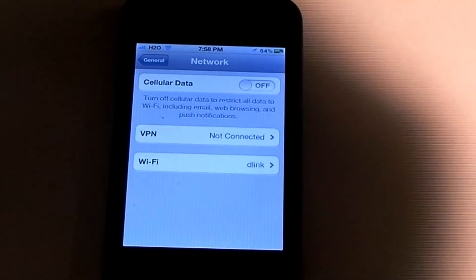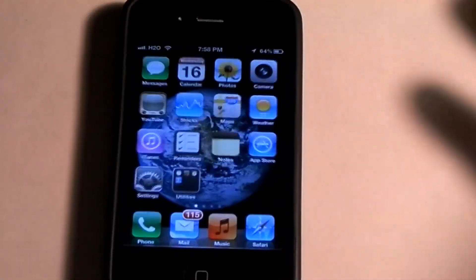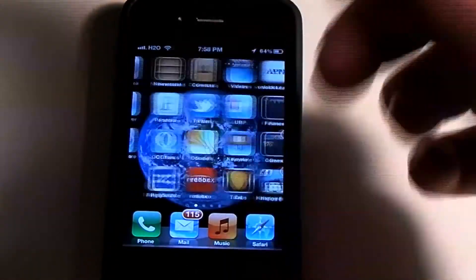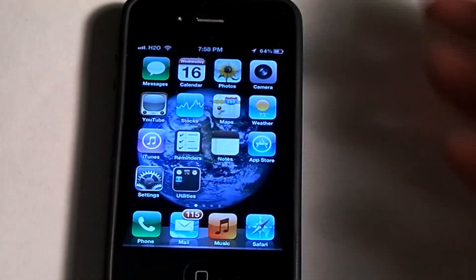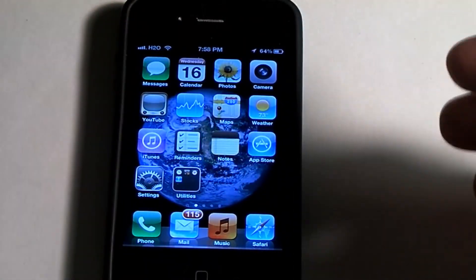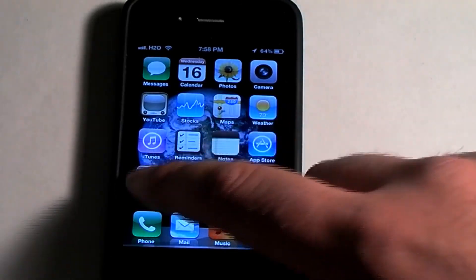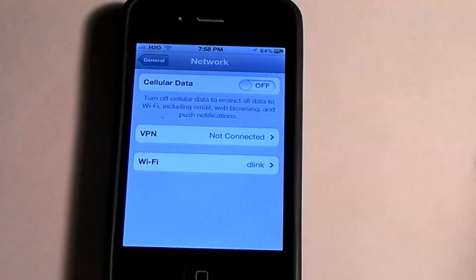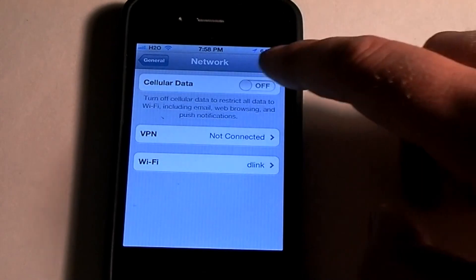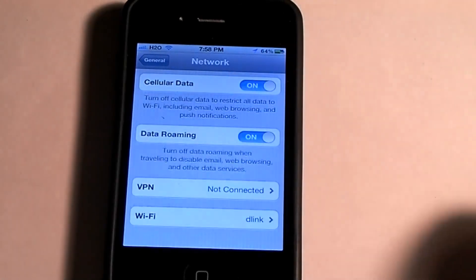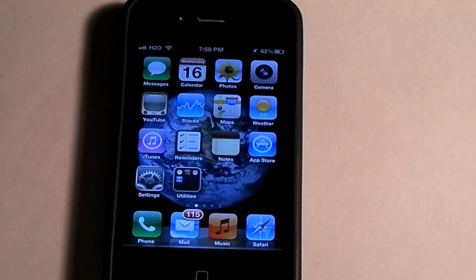So you can just go ahead and turn that off. While you're at your friend's house and you want to listen to Pandora or some live streaming music and you don't want to eat up your data, just go ahead and turn it off. And when you leave and you don't have a WiFi connection anymore, just turn that back on. And that's how you can save your data.